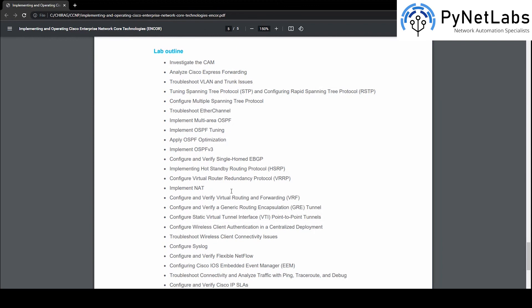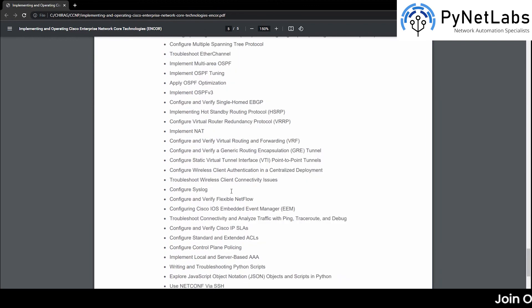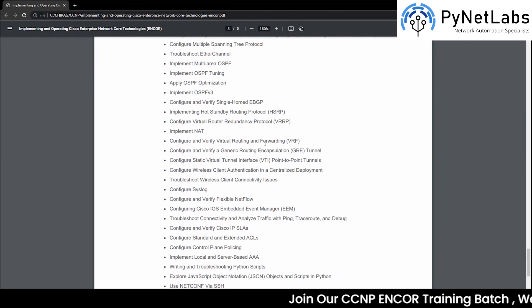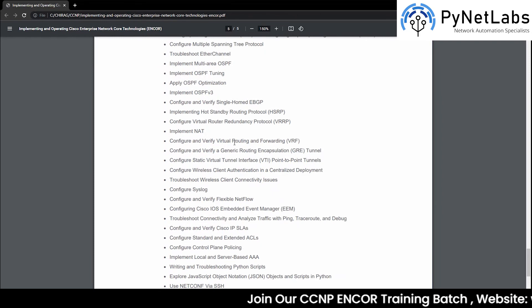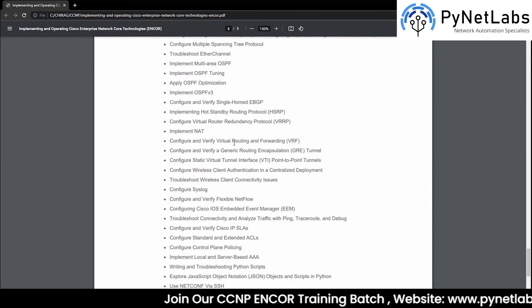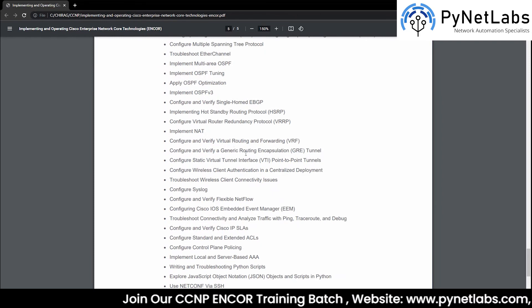Then we have implementing NAT again, and some topics related to virtual routing and forwarding — as we discussed, we are going to learn about virtual networks as well.